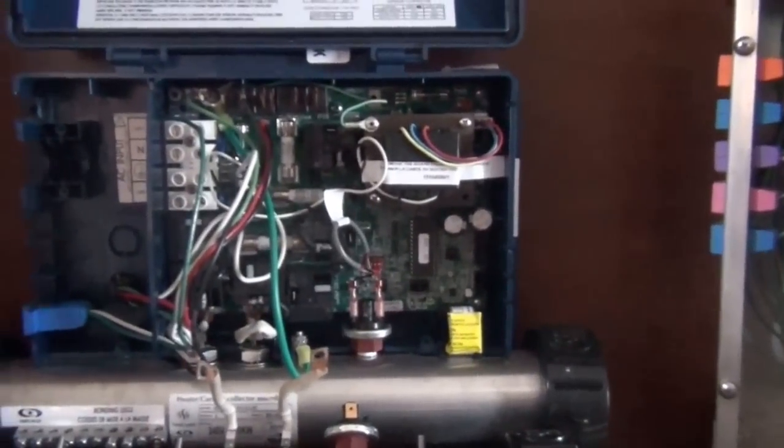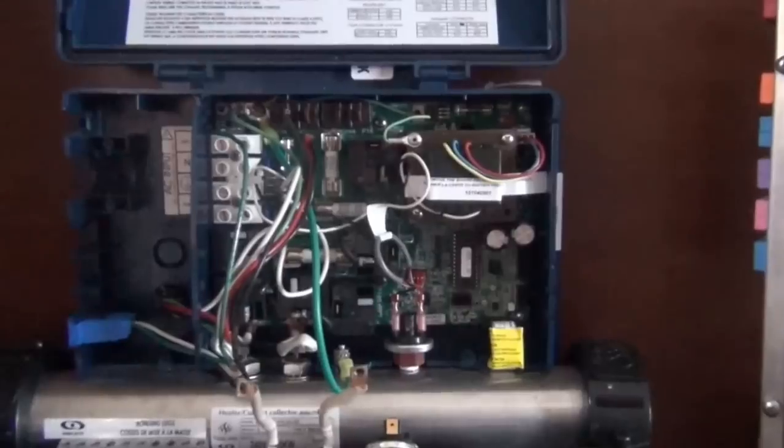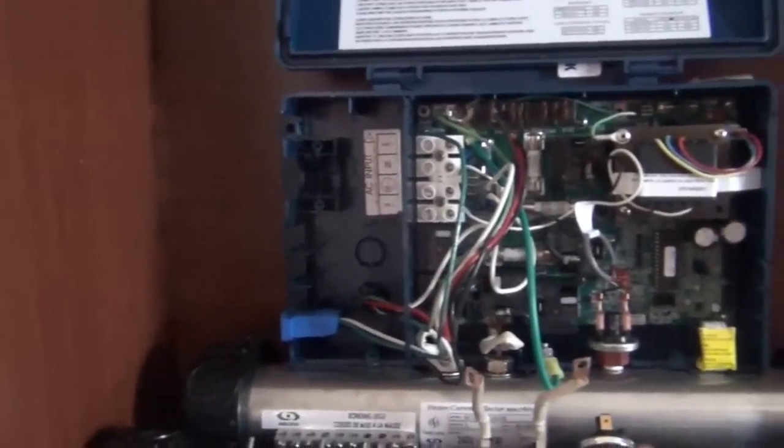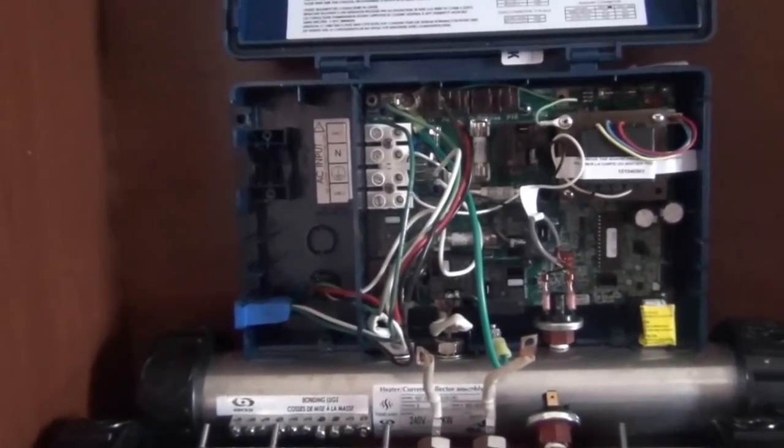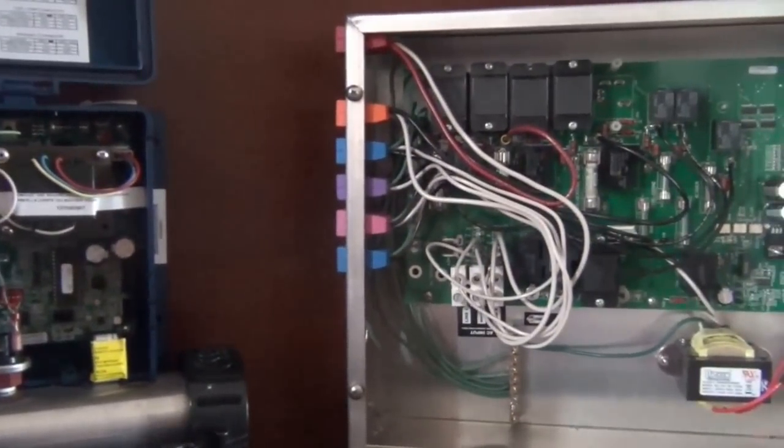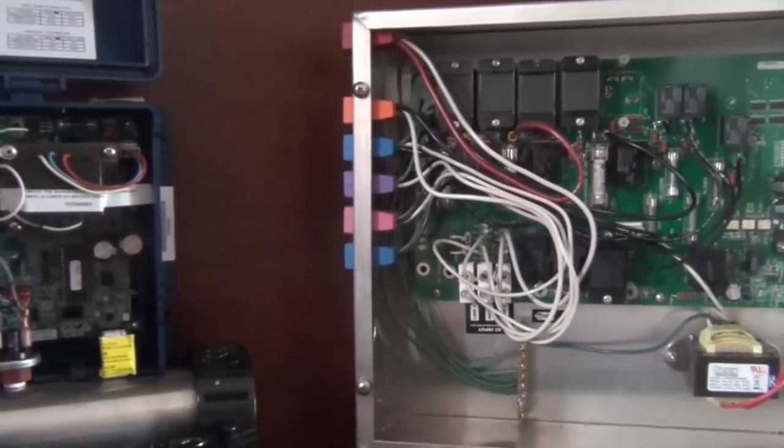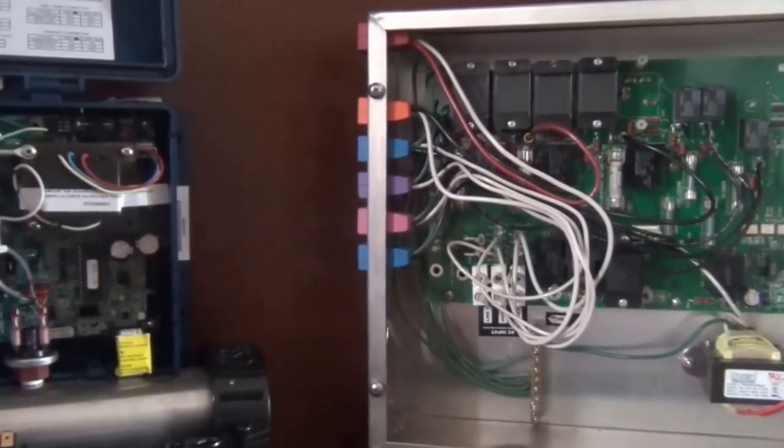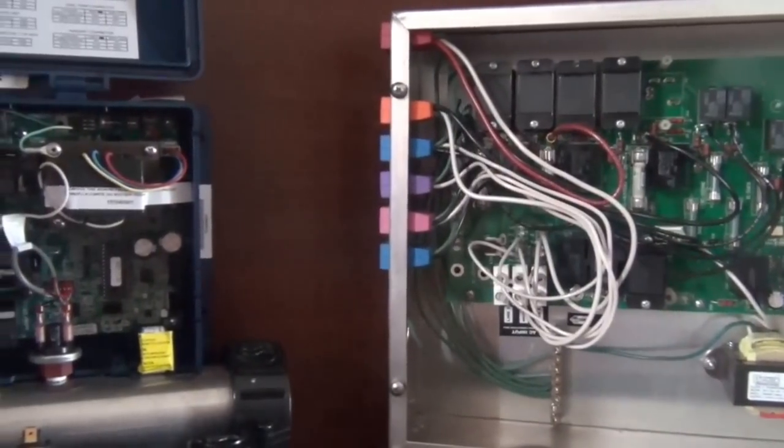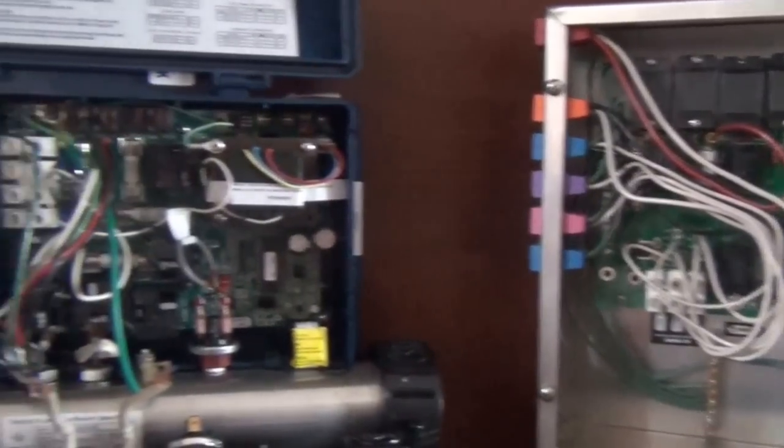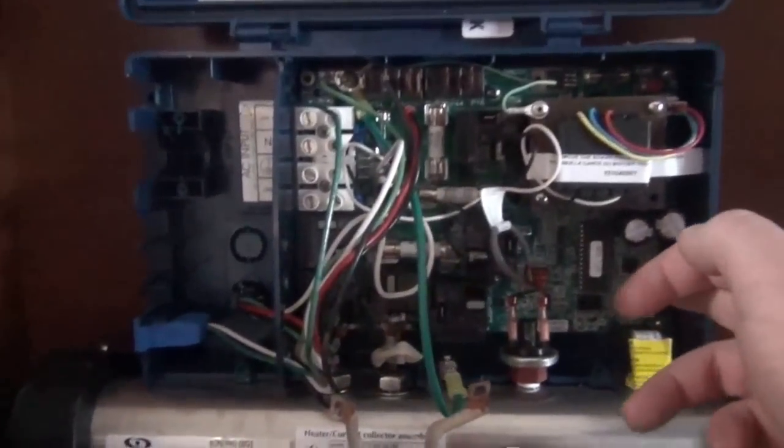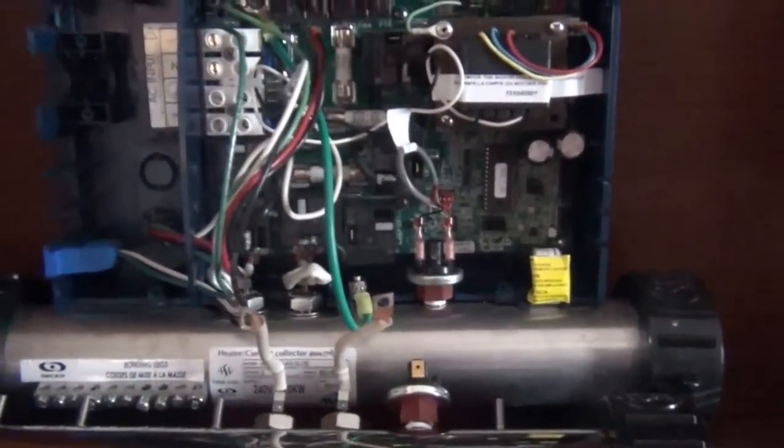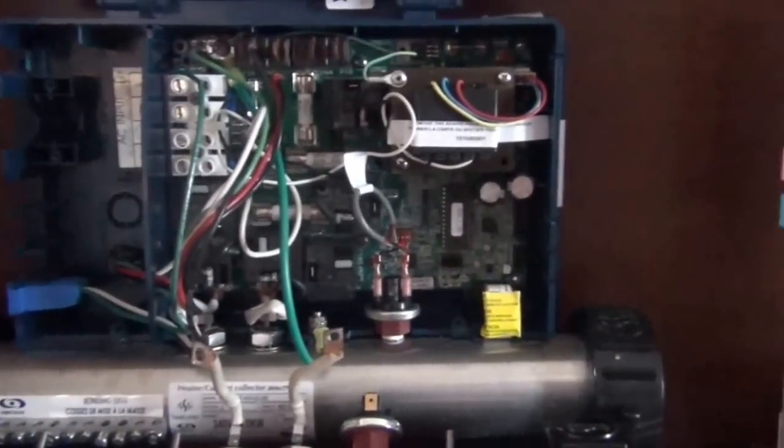So I'll put another video out for changing your element and then we'll see what else we can think of. If you guys can think of anything else you want to see a video on - pump seals or impellers or even changing on a board, what's the best way of doing it, changing a pressure switch.